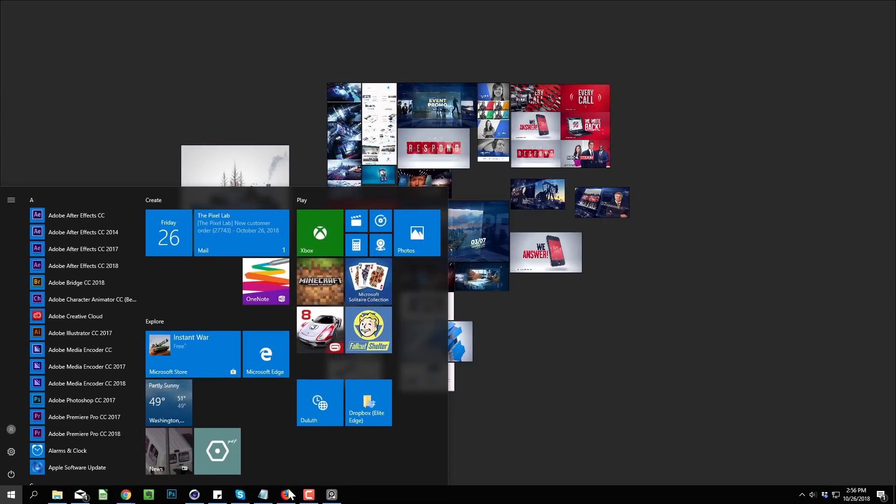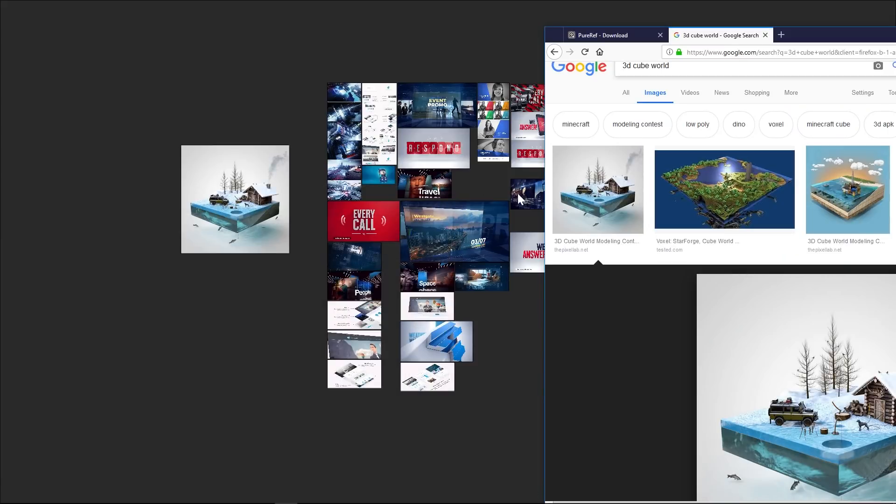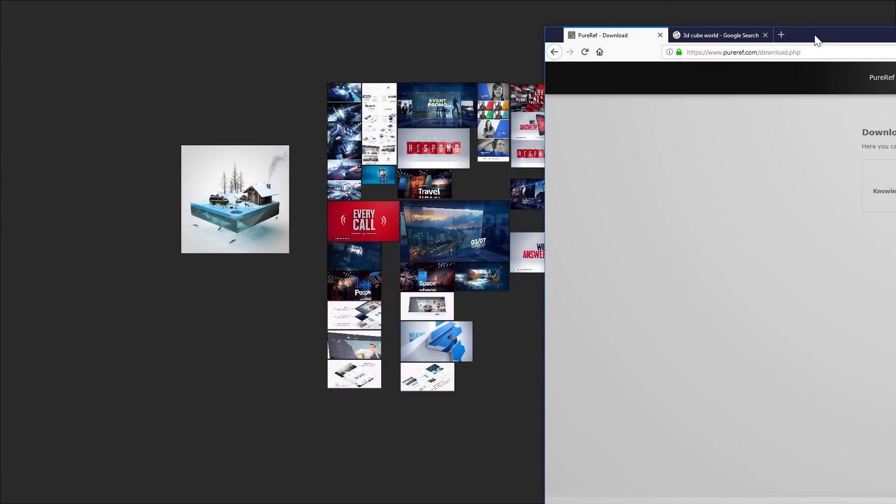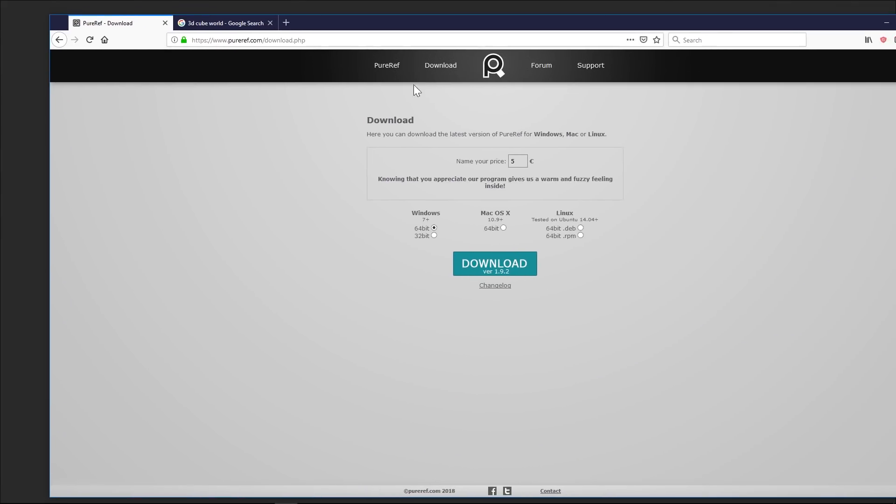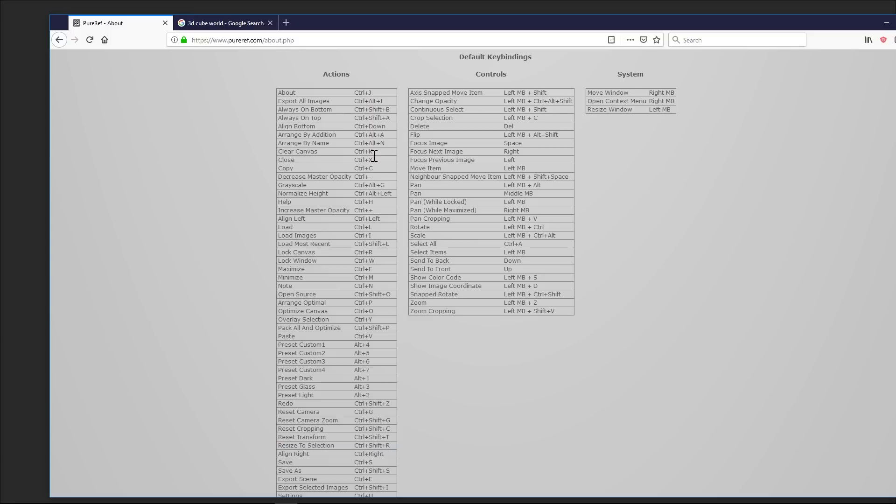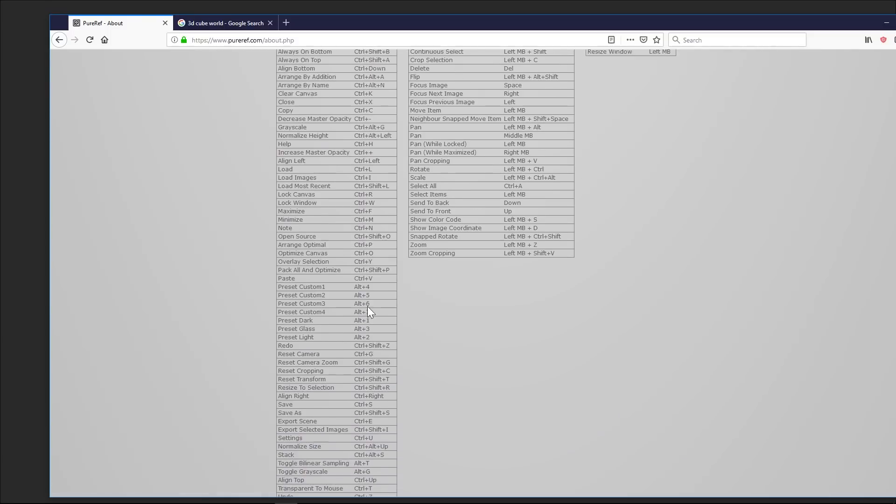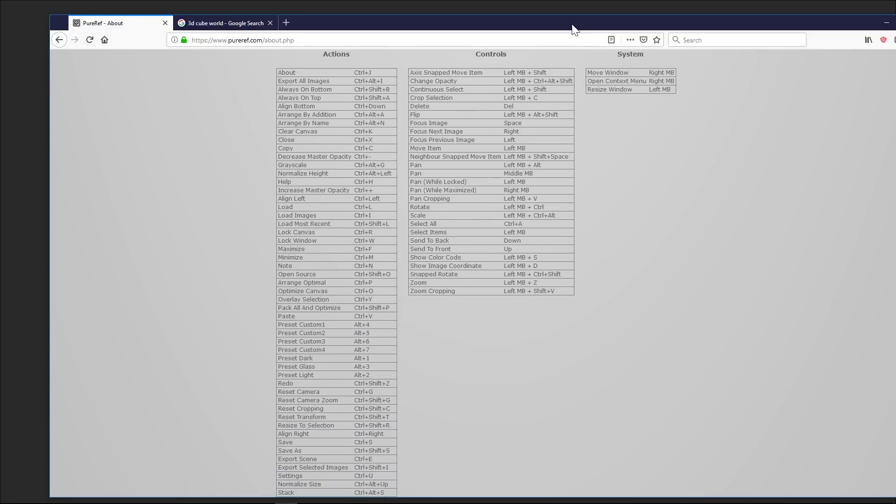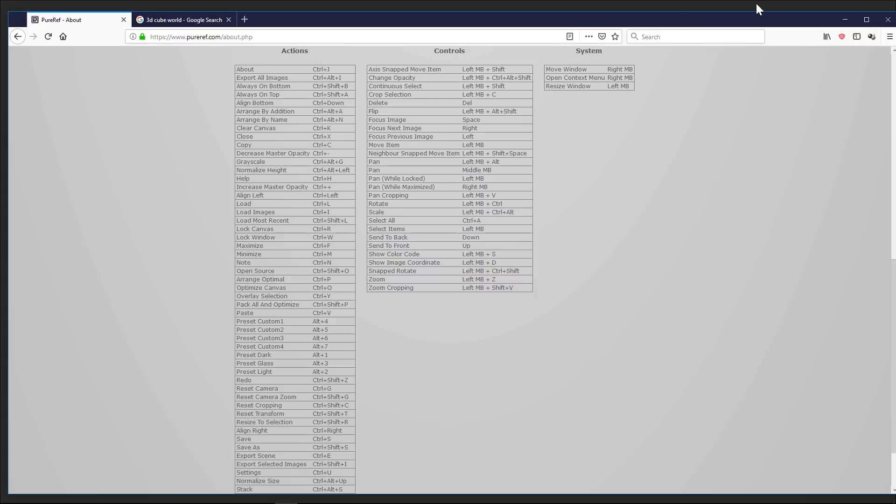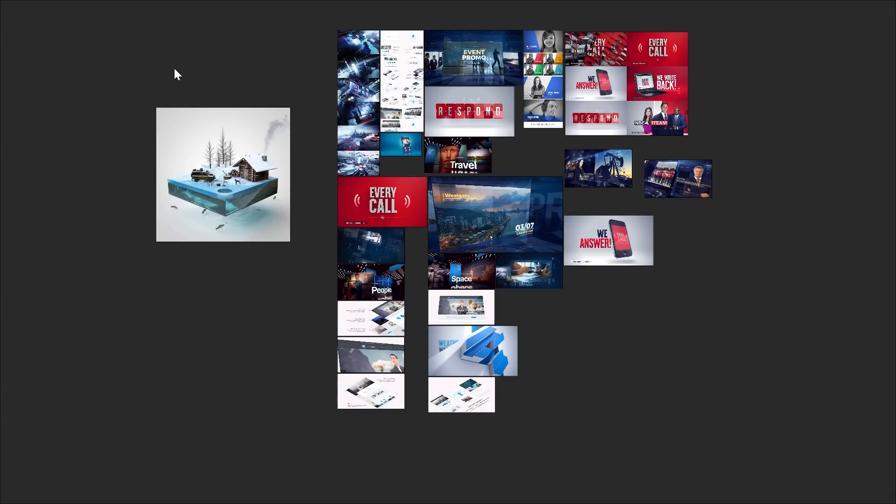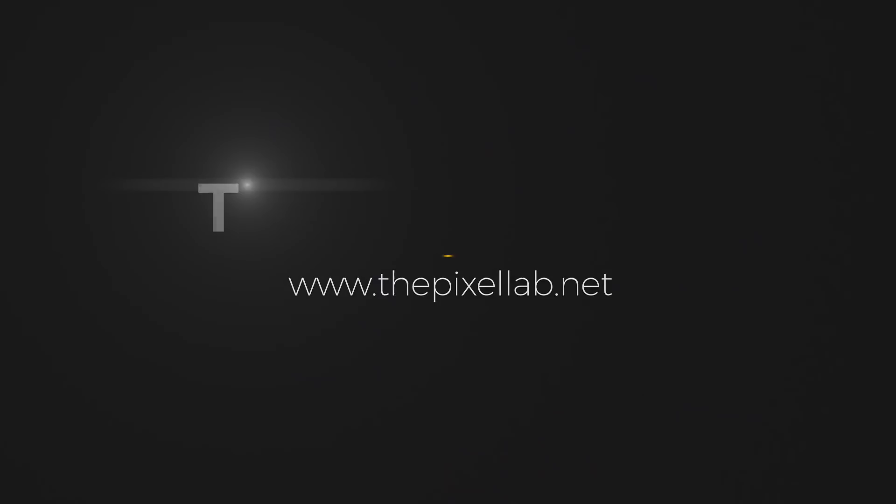And then I would also recommend you going to the PureRef website and clicking on PureRef, and they have a list of all the different hotkey shortcuts. There's a lot of different features that you can do in here. So there you go, that is PureRef, one of my favorite pieces of software for this year and something that I really enjoy using in my design workflow. I hope you found that useful, and thank you as always for checking out The Pixel Lab. Talk to you next time. Ciao.